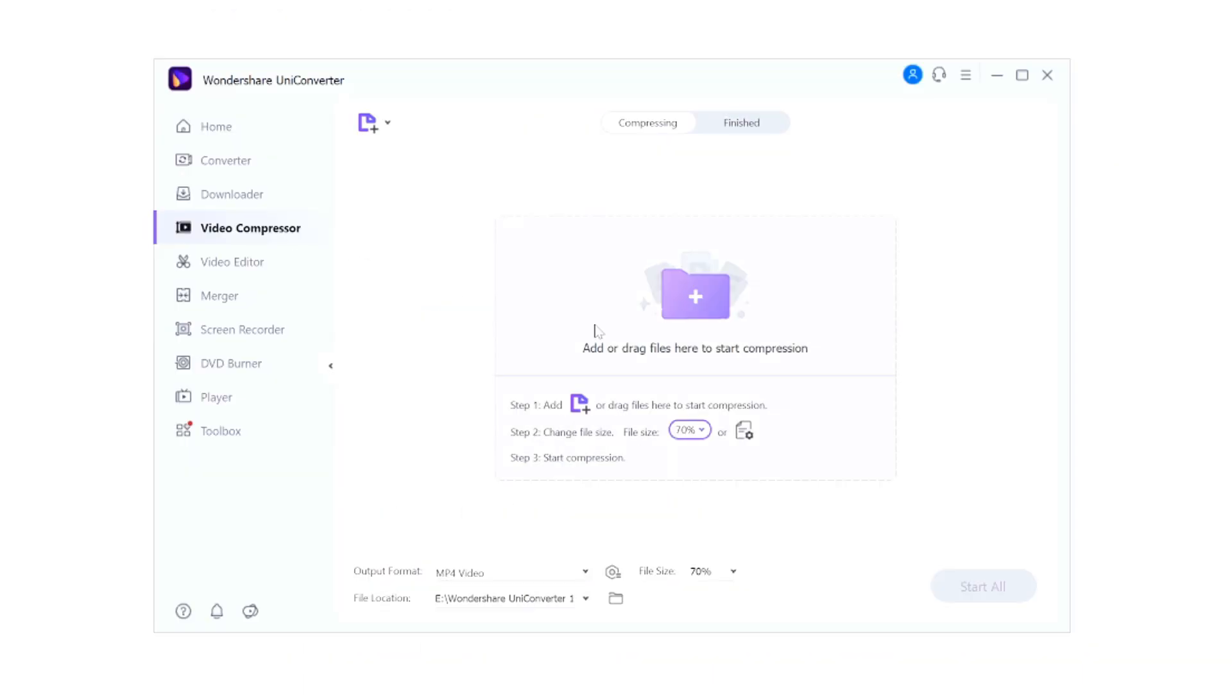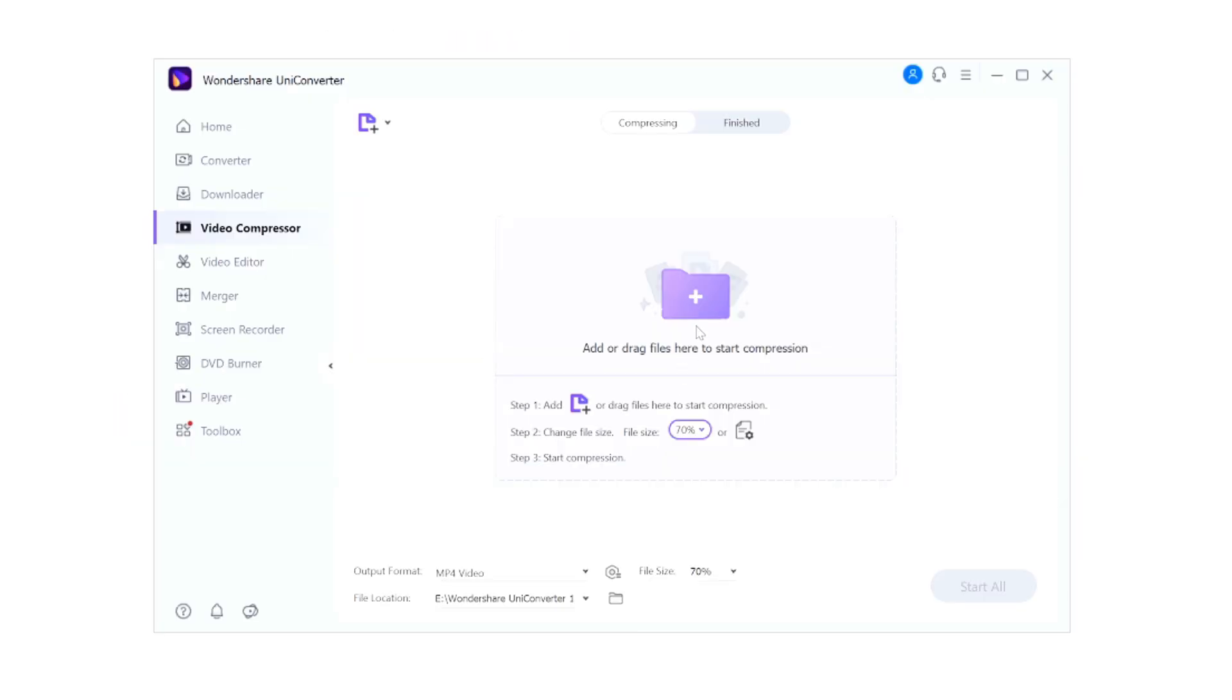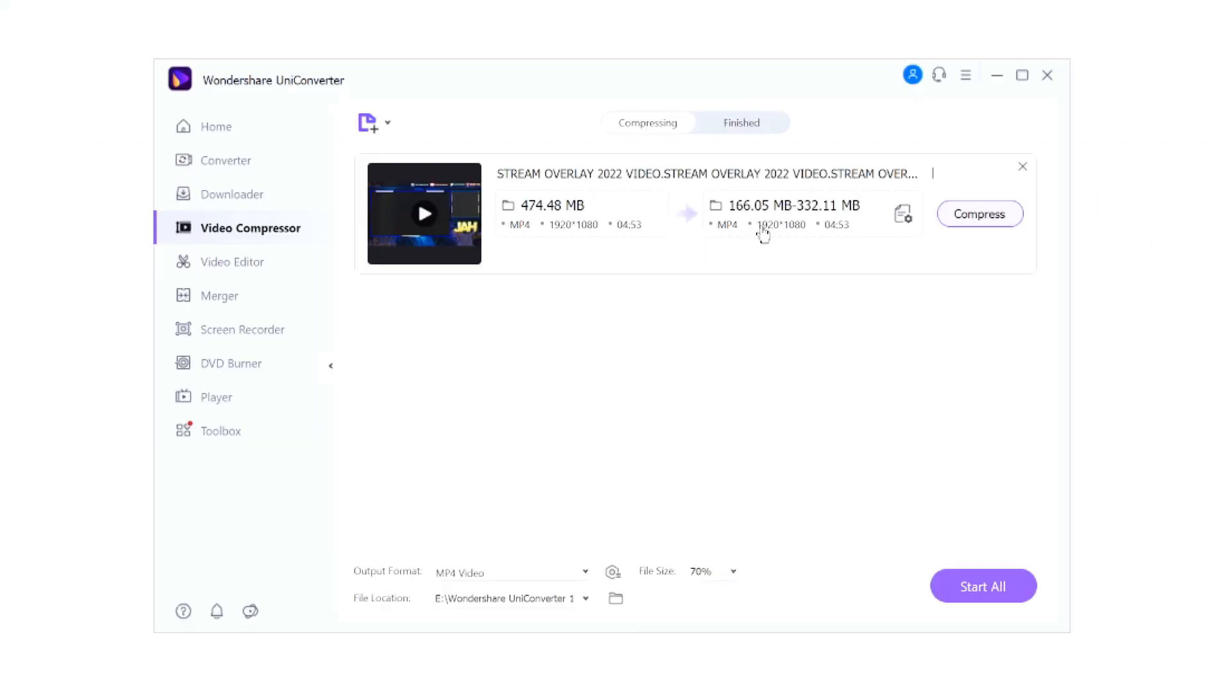Right here we have a video compressor. Now a compressor is basically going to shrink your video down because right here you can choose the file size. So if you drag in a video, we're going to pick the stream overlay. Right here we have the original size and we have this arrow which is 166 megabytes. So the video will almost be like a quarter of the original one.